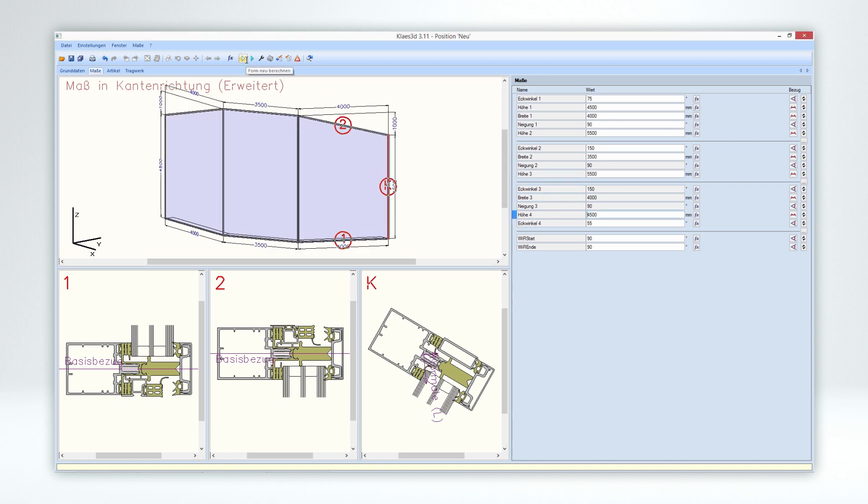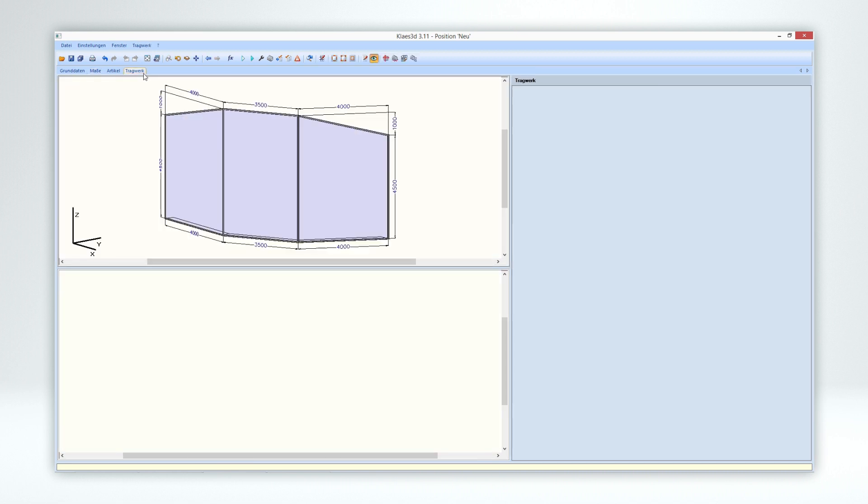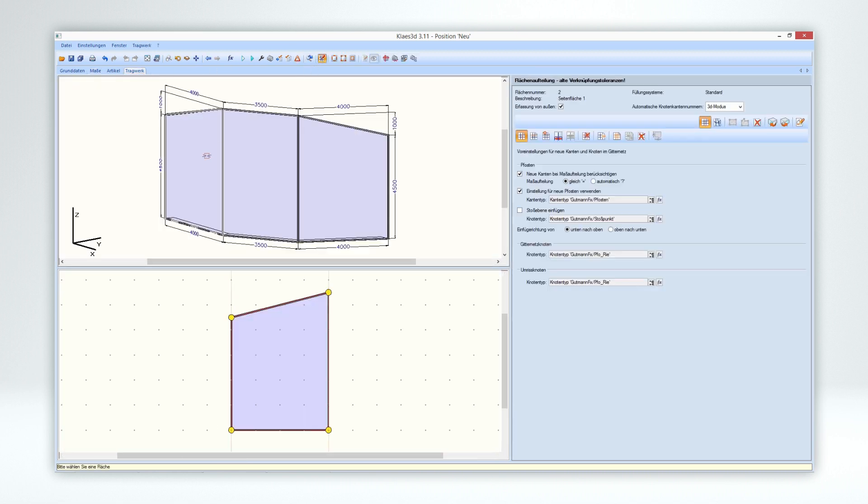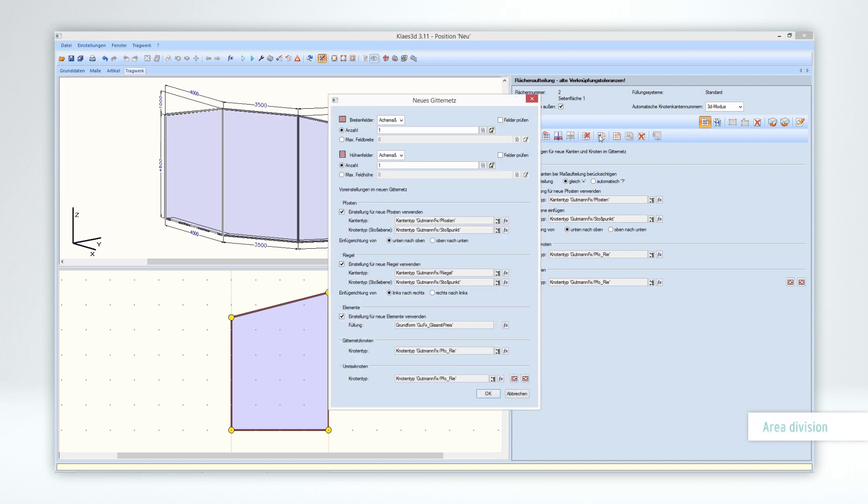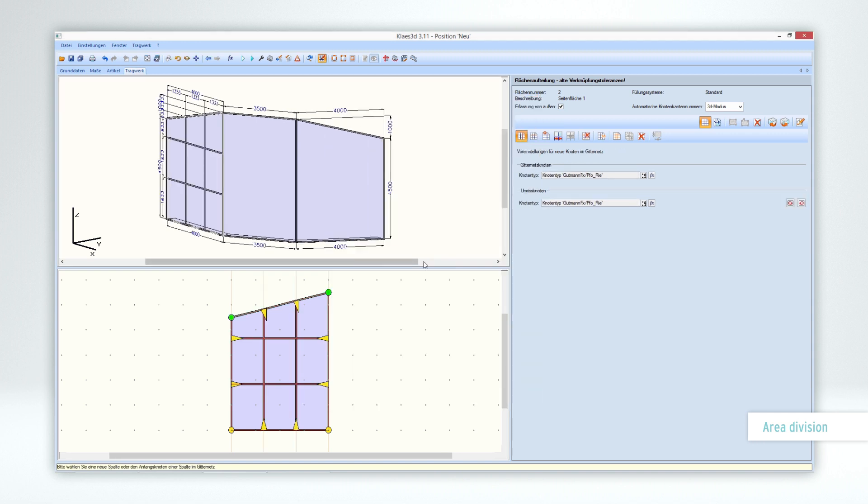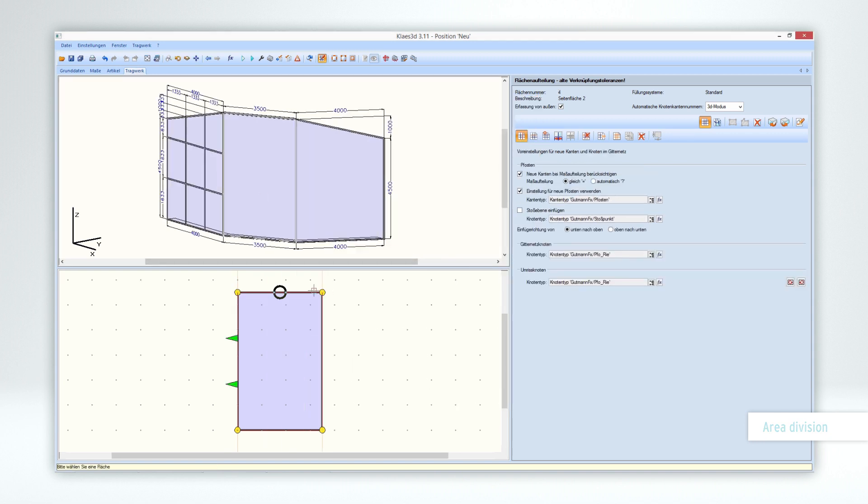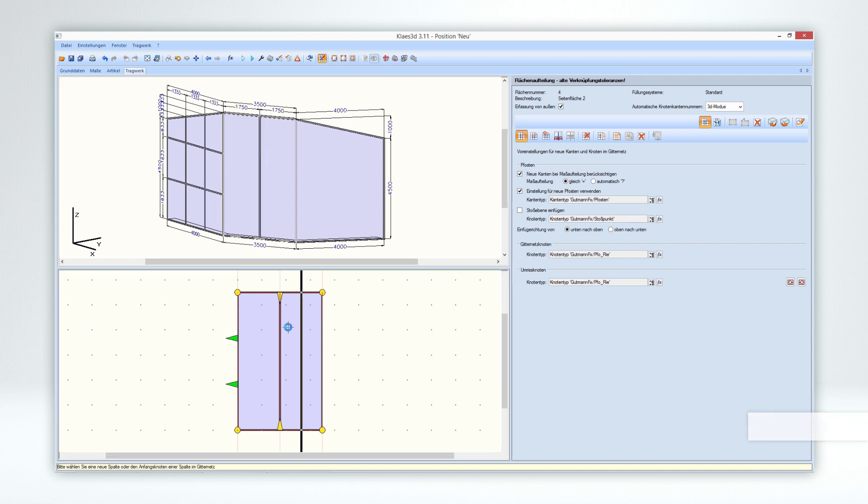For example, when you split surfaces, either fully automatically via grid function by simply entering the number of desired areas, or manually by dividing the area as often as you like with a mouse click.